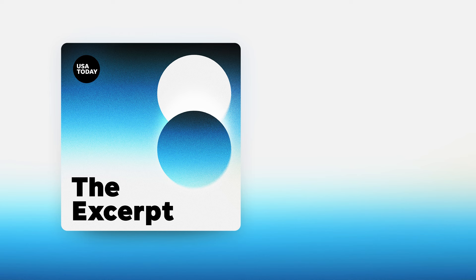Interesting story. Madora Lee covers money, markets, and personal finance for USA Today. Thanks, Madora. Thank you. Have a good day.